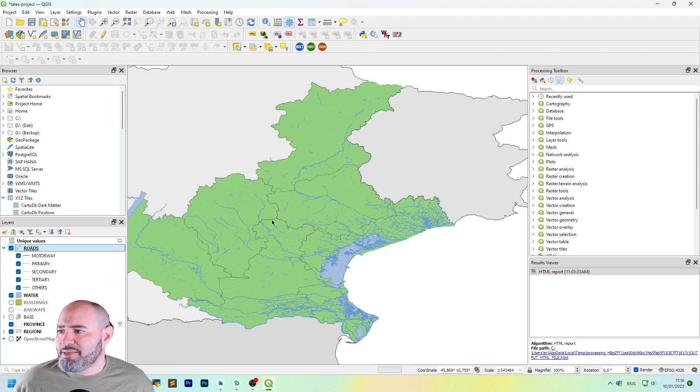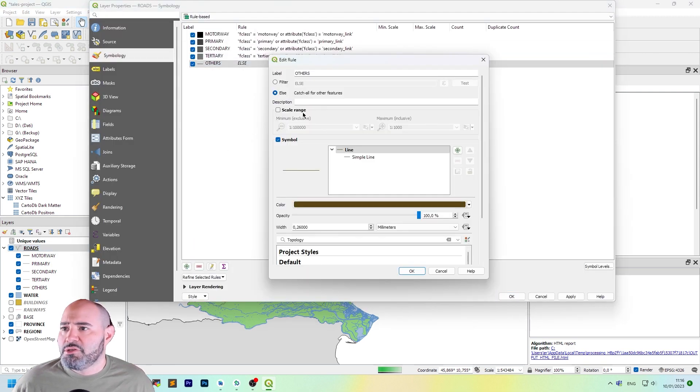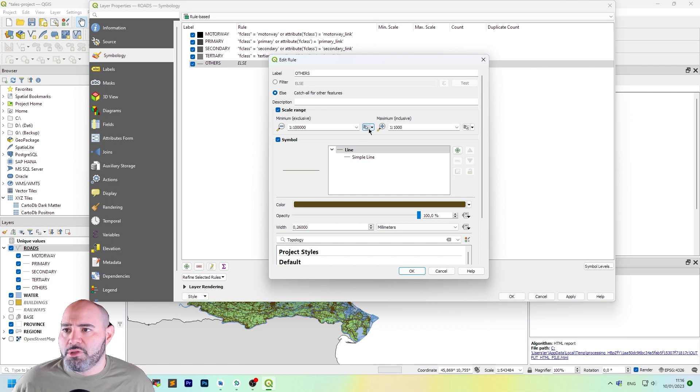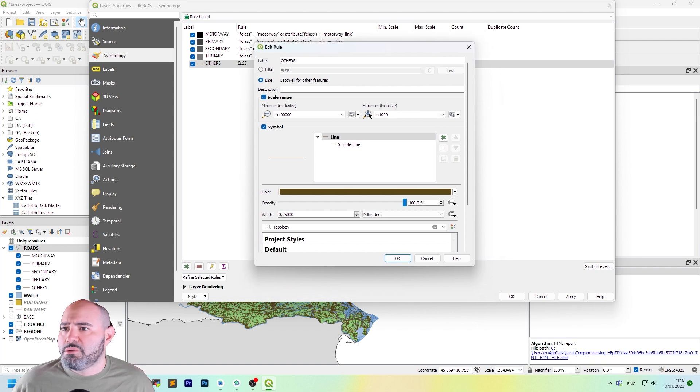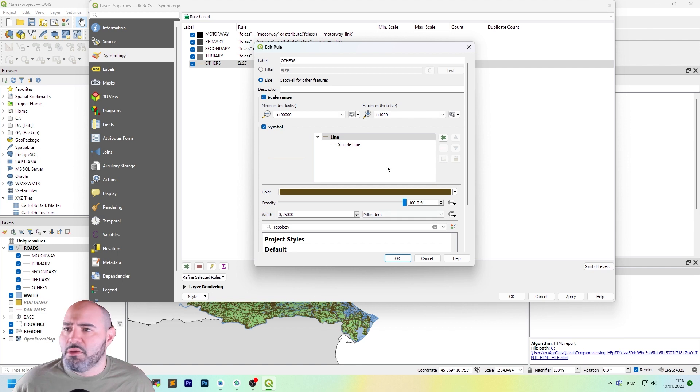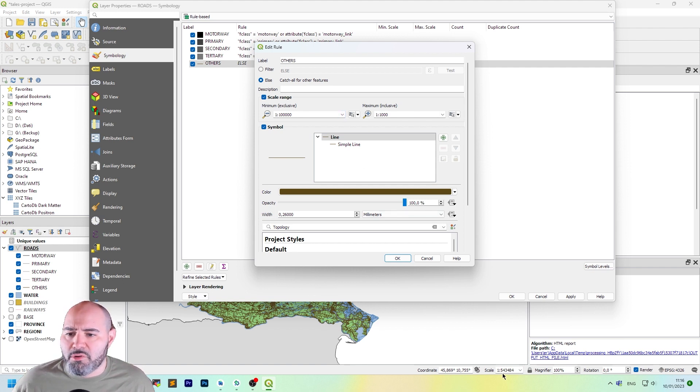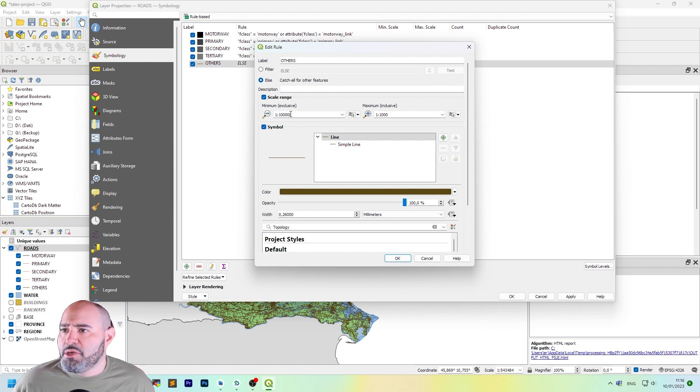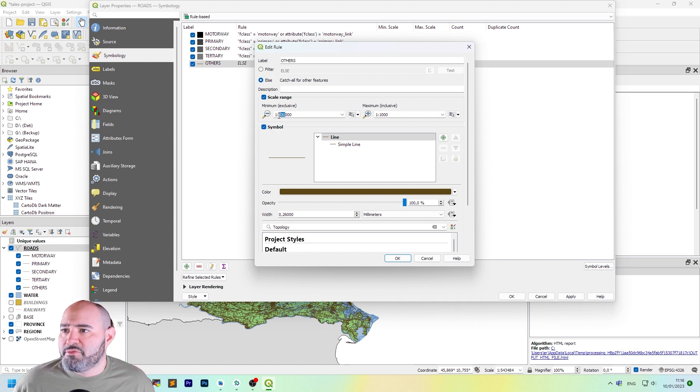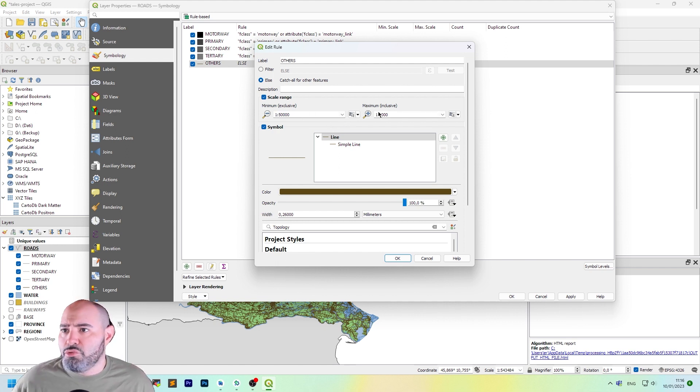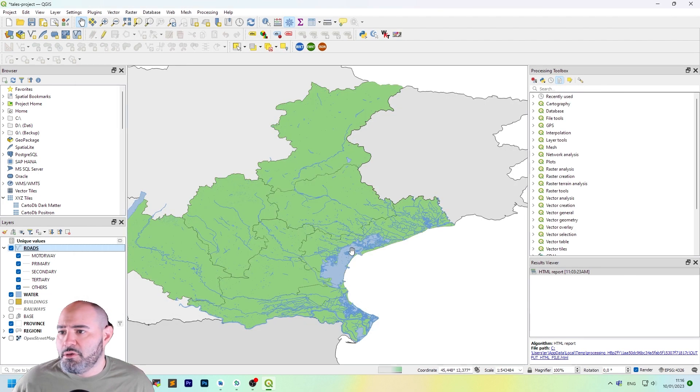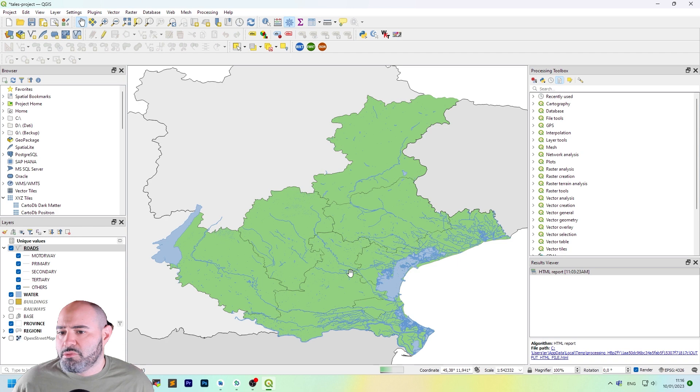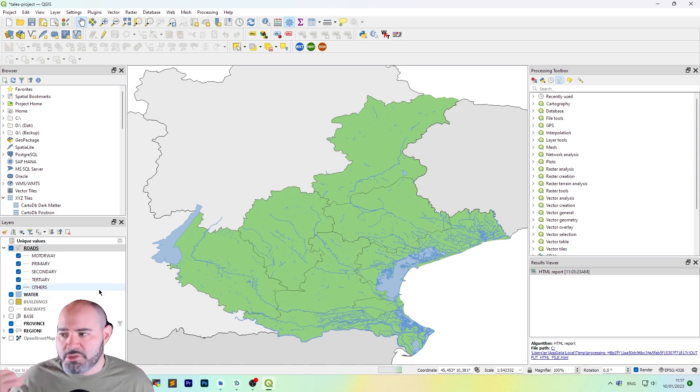So, one thing we could do is to set scale range for this, and we can use this is the scale, current scale. So, maybe it's now over 500,000. Maybe we can start to show it at 500 to 1. So, it's okay. Now, they are vanished. The other roads are vanished.